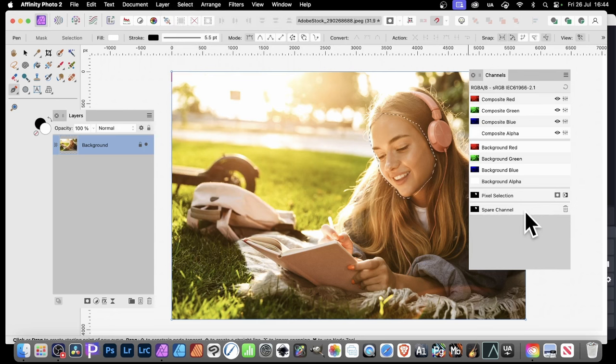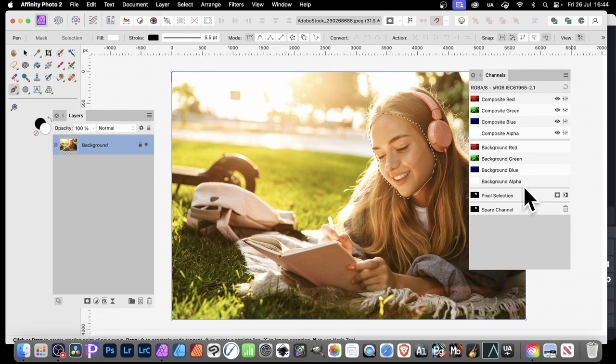Really useful panel for red, green, blue, etc. But also for spare channels and selections, and other things, of course, as well.